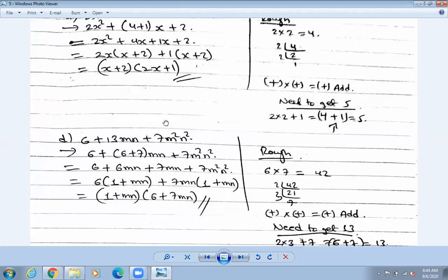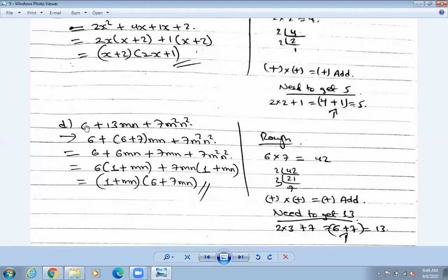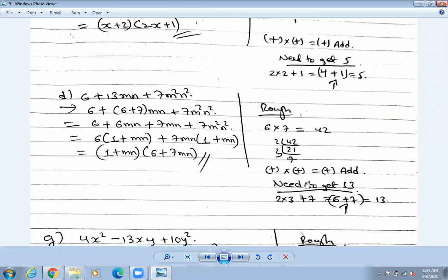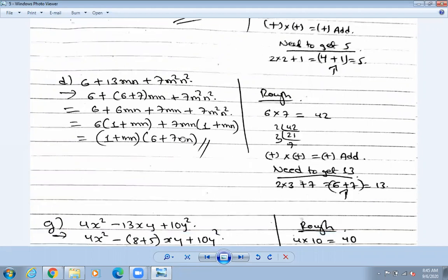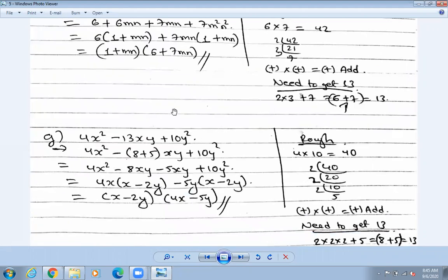Just one minute remaining. Next: six into seven equals 42. Factorize 42: two, three, seven. Signs: plus plus plus - addition. Need to get 13. Three times six is 18 - no. Try six plus seven equals 13 - yes! So the factors are six and seven. Multiply and take common: one plus six mn, and one plus seven mn. I'll send you the photos and videos afterwards.